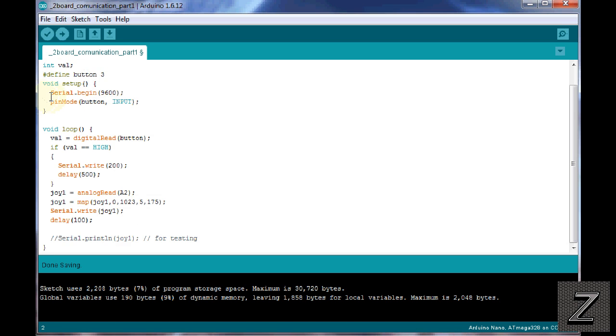All right, then of course in our void setup, we're starting our serial, and make sure both your boards are running the same serial communication rate. Otherwise, it won't work. Then of course, we're setting the button as an input.